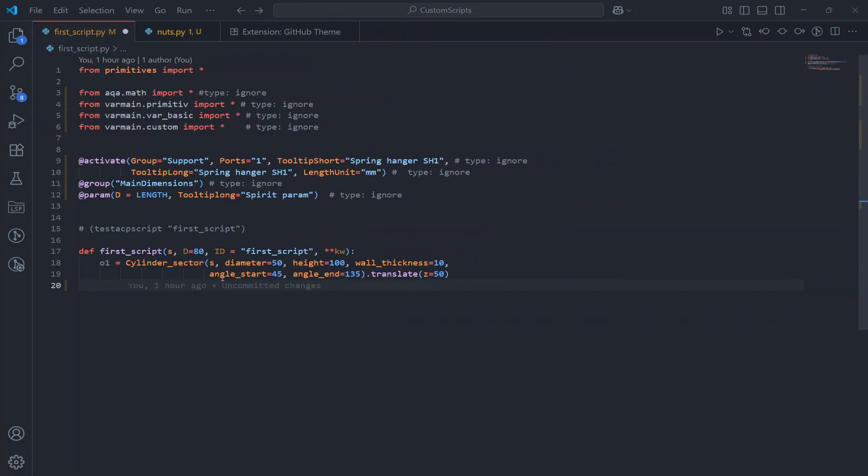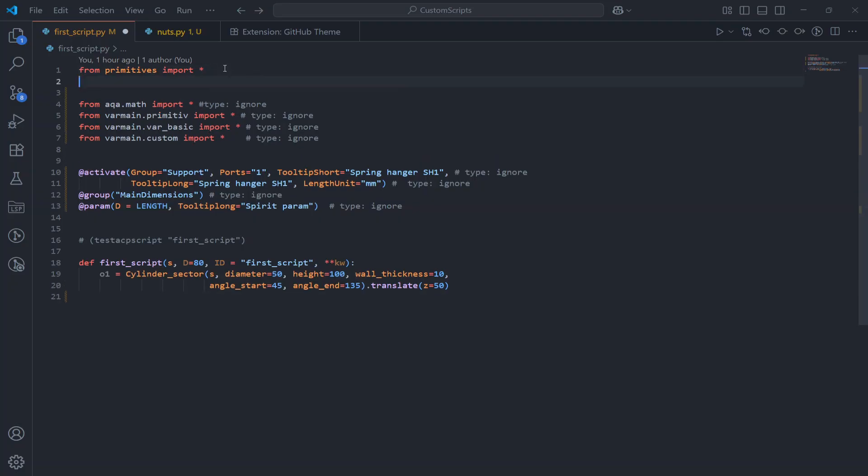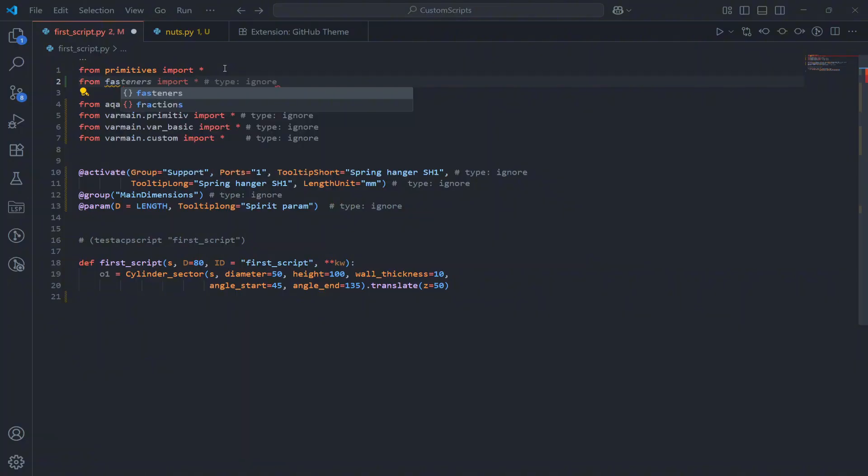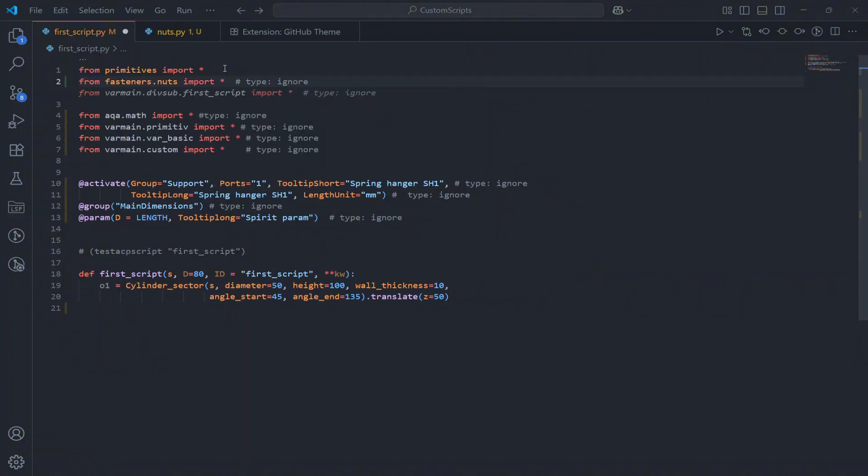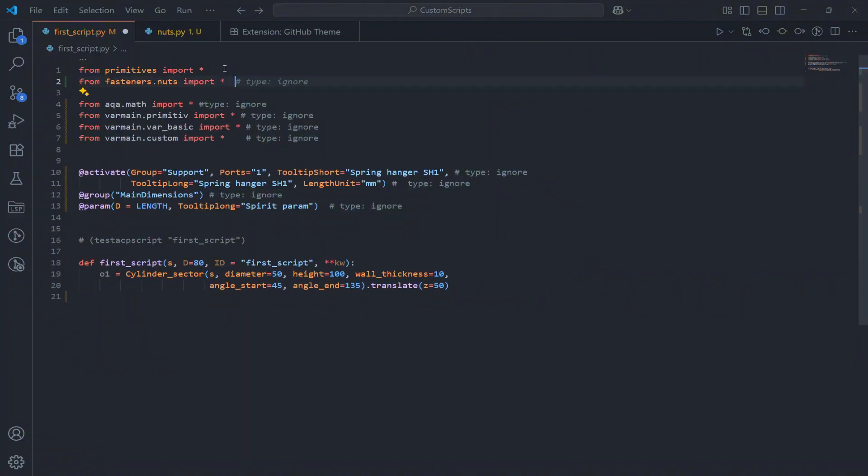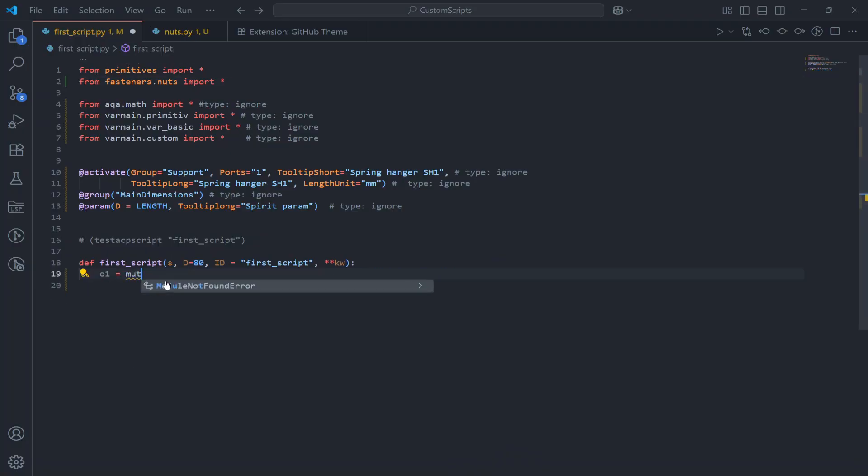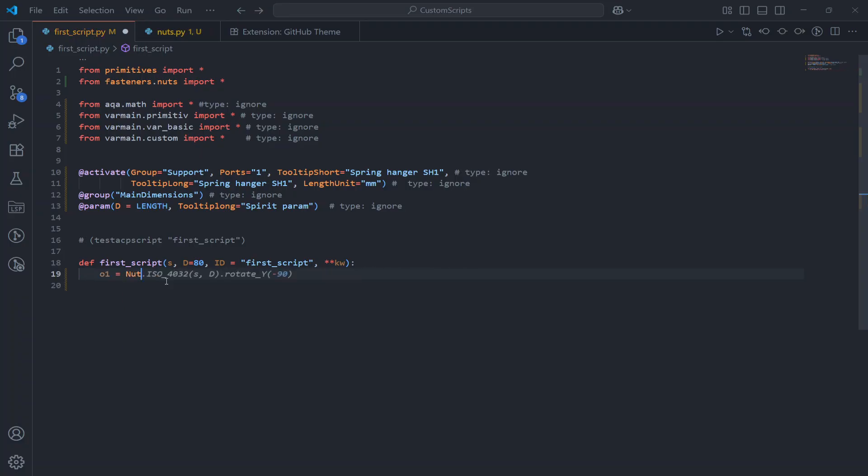And let's check how it works. So in our first script we just import our newly created fastener.nuts module and then just invoke the method.